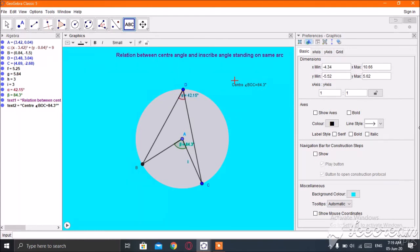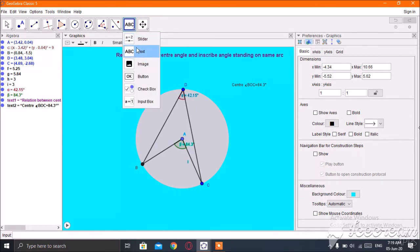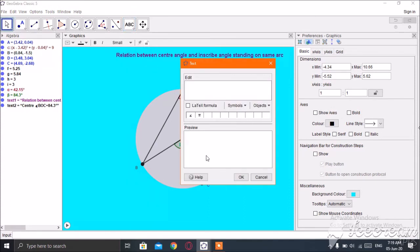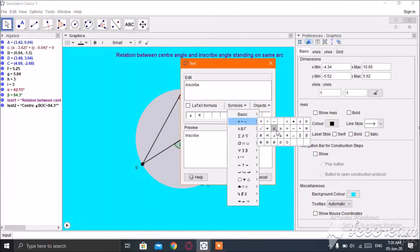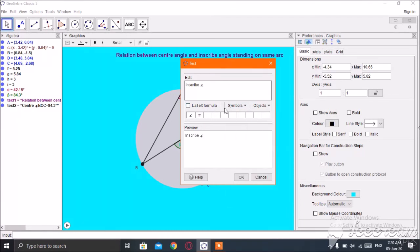I am going to put some other buttons as well. Click right here for inscribed angle. The angle name of the inscribed angle is DTC, which is equal to — the name of the center angle is alpha.